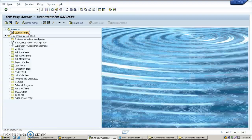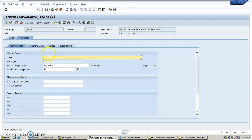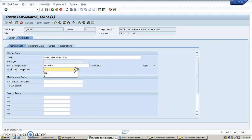Save it, come back, and execute transaction code ECAT. The screen appears. Select test script and give a name — I'm giving 'test one'. Click on the create button. I'm entering the title. The application component should be selected.